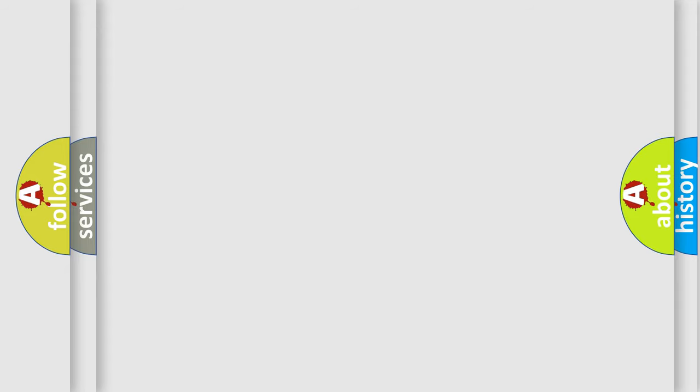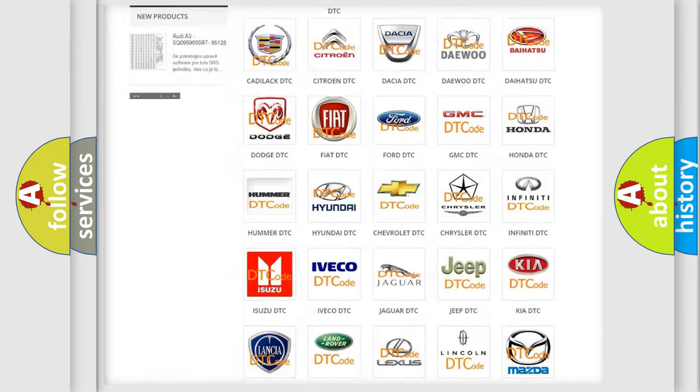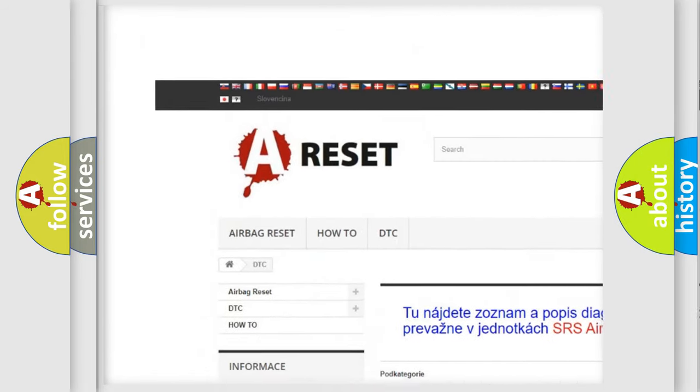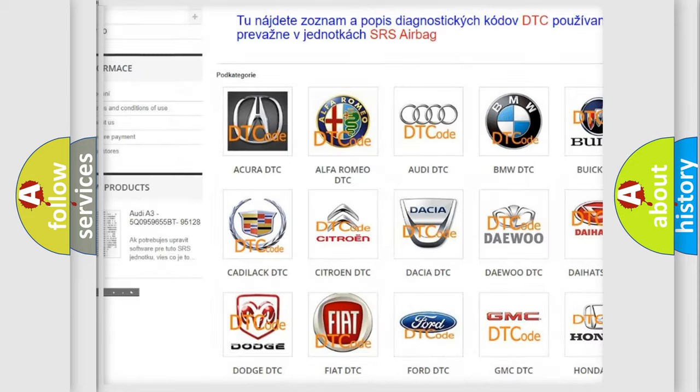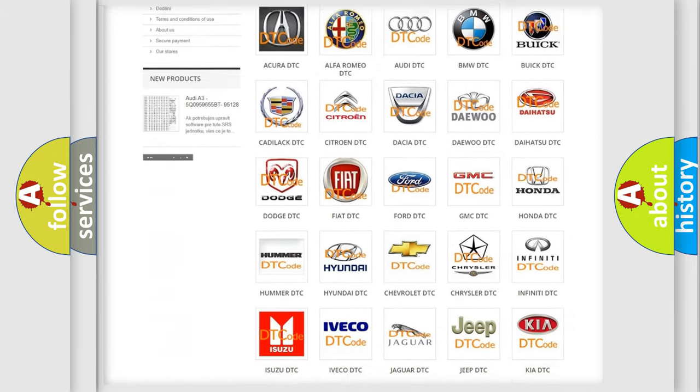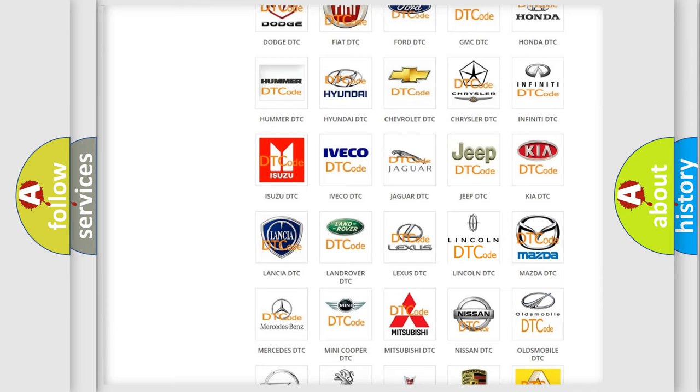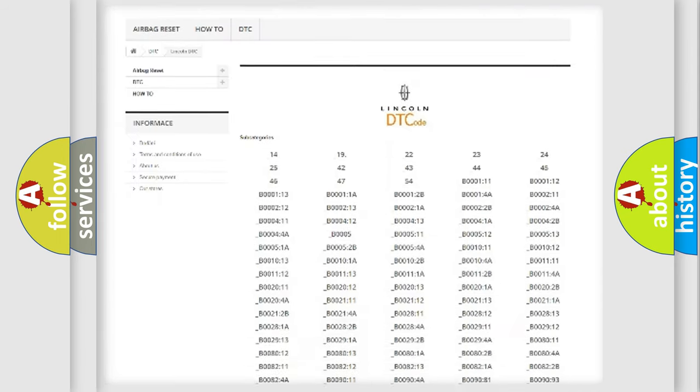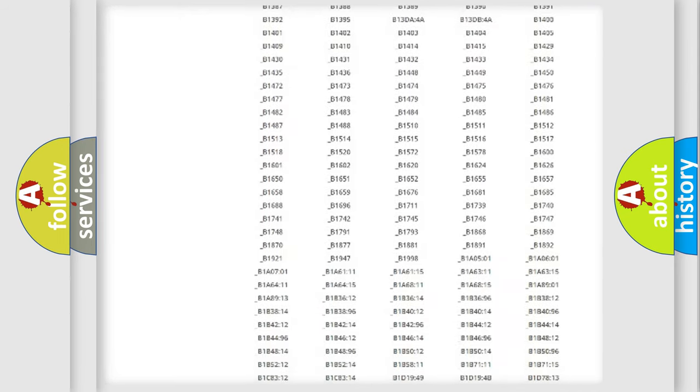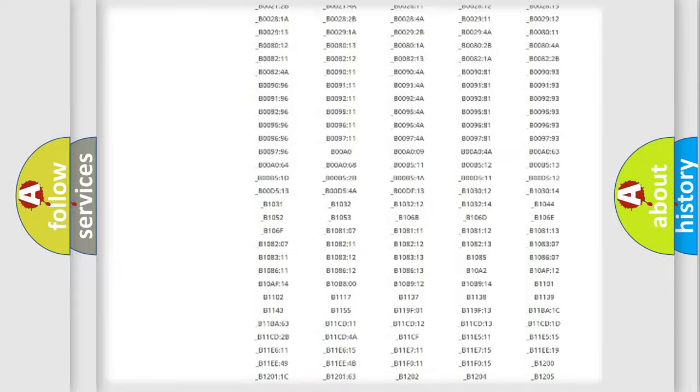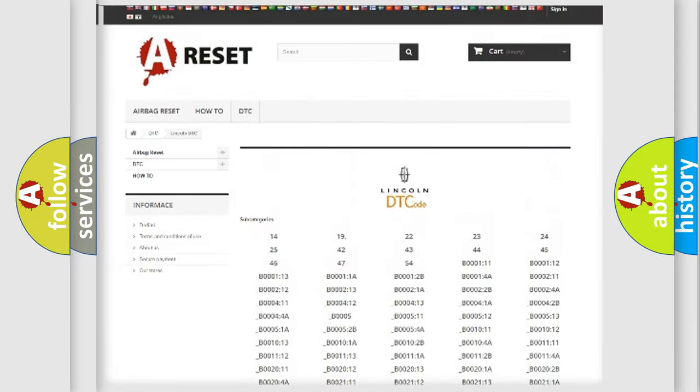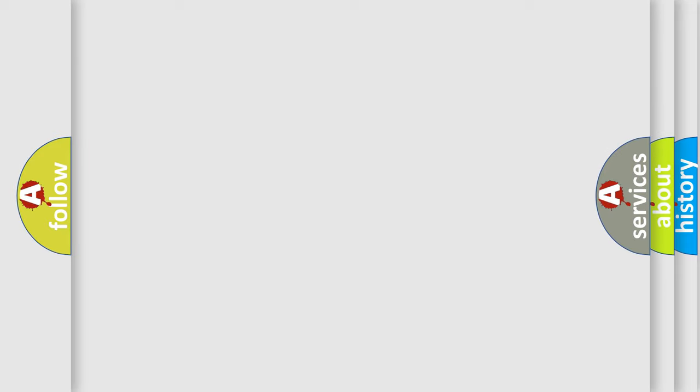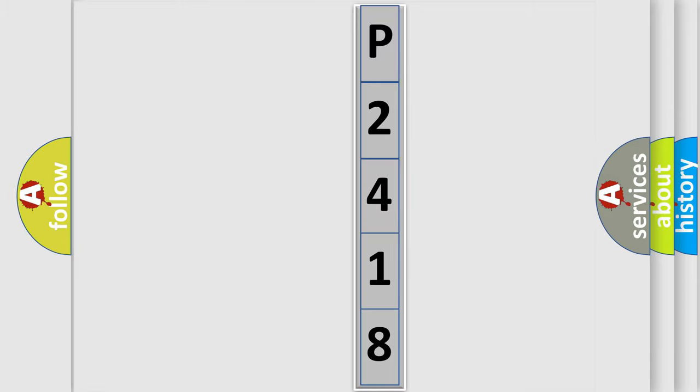Our website airbagreset.sk produces useful videos for you. You do not have to go through the OBD2 protocol anymore to know how to troubleshoot any car breakdown. You will find all the diagnostic codes that can be diagnosed in a link and vehicles. Also many other useful things. The following demonstration will help you look into the world of software for car control units.